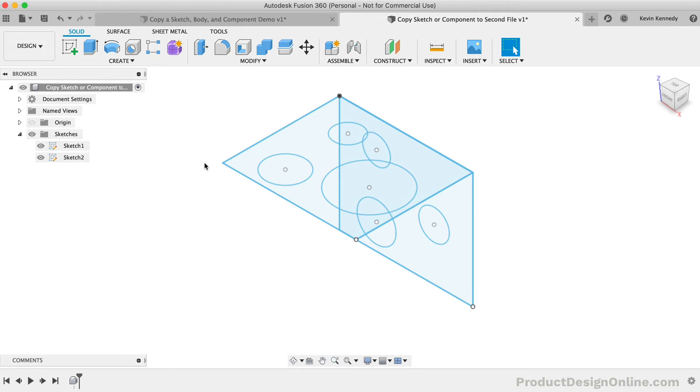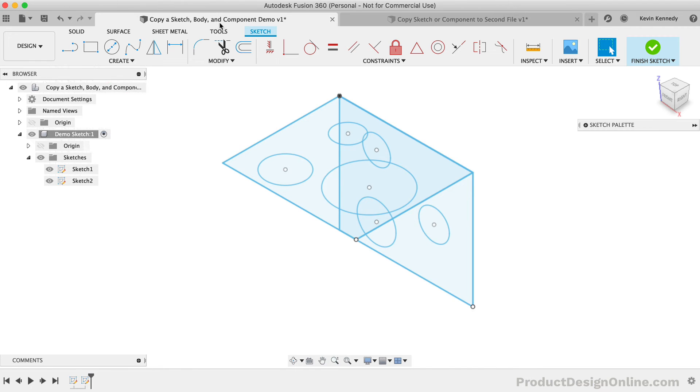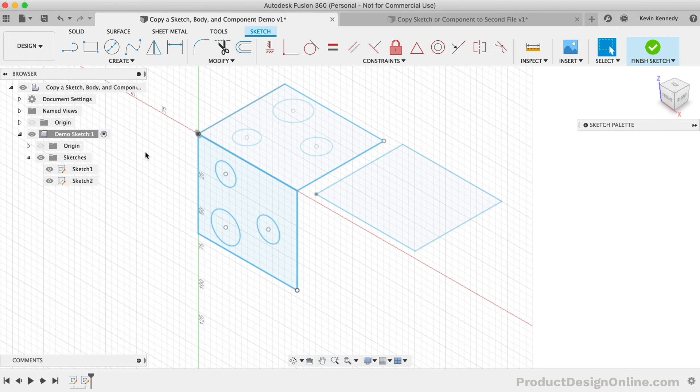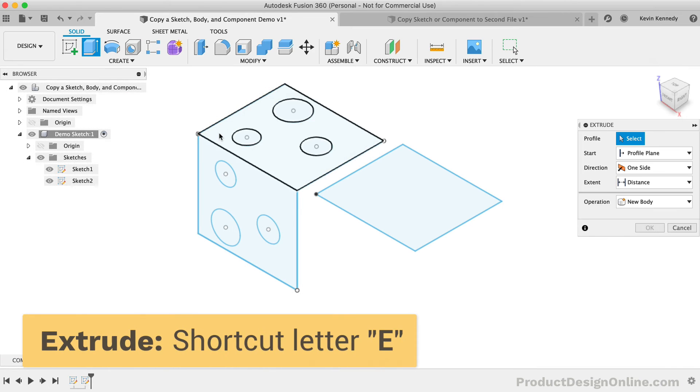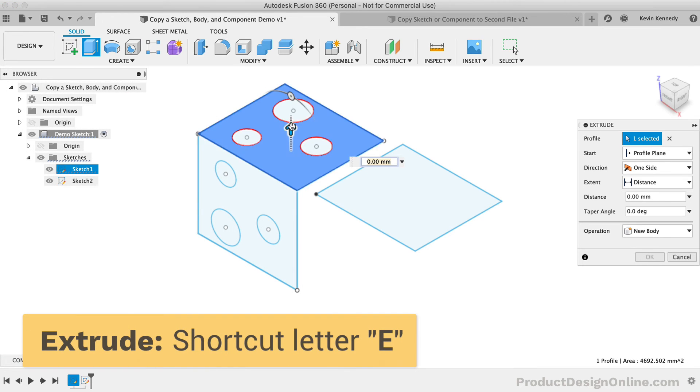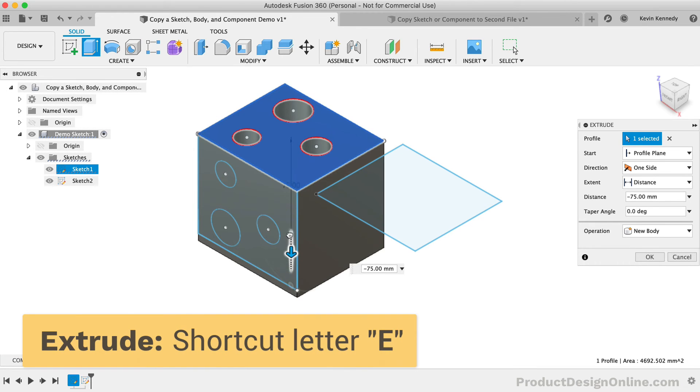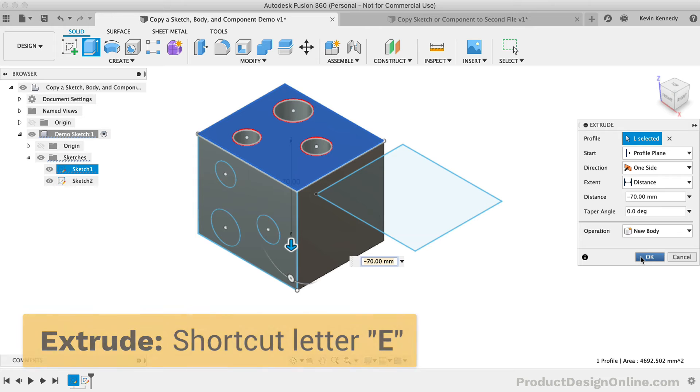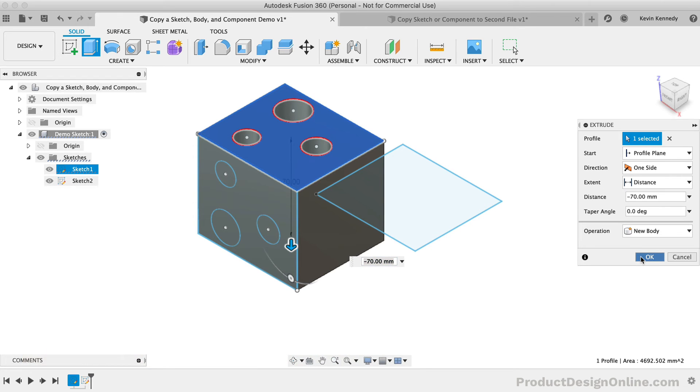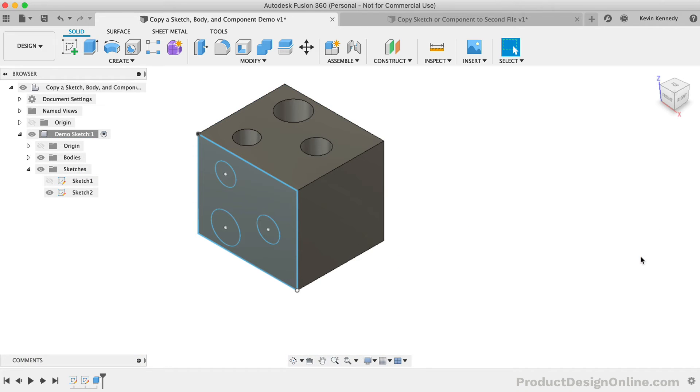Let's now take a look at the methods and tricks behind copying components within the same file. Back in the first design file, I'm going to extrude one of these sketches so the component has at least one body. This will give us a better idea of how the component is copying and what happens to the bodies.